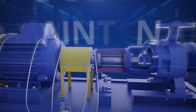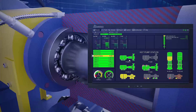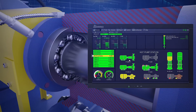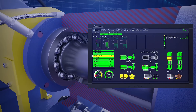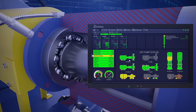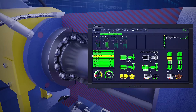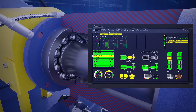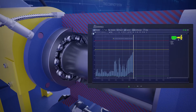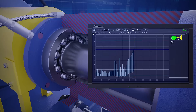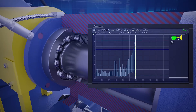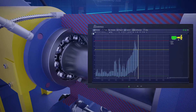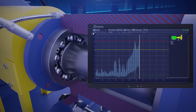Here you can see the slow increase in the vibration parameter associated with a bearing defect. The system generated an action required alert: check bearing and erase.